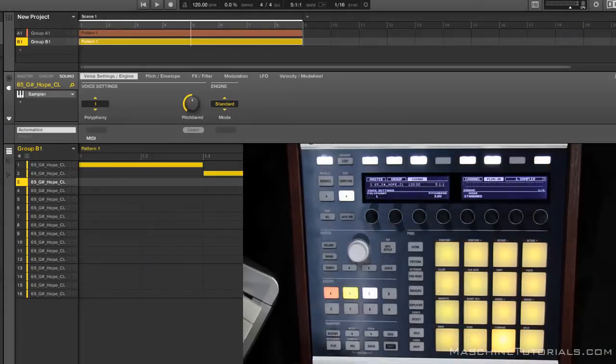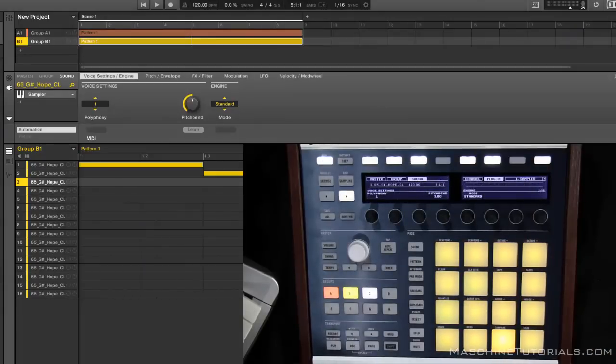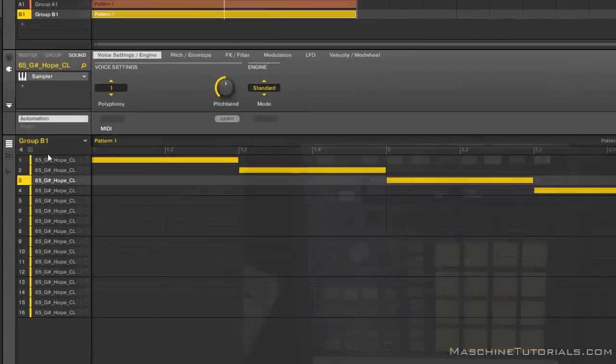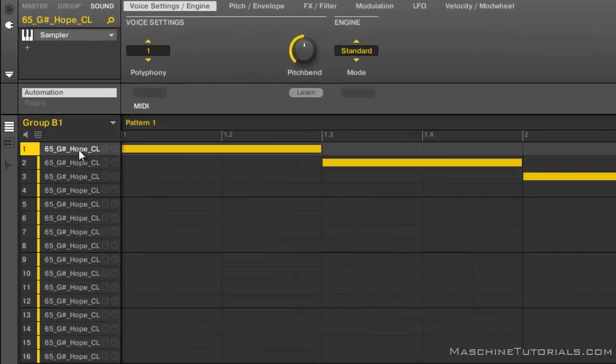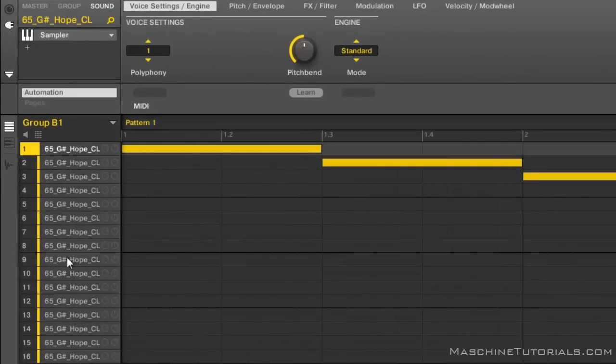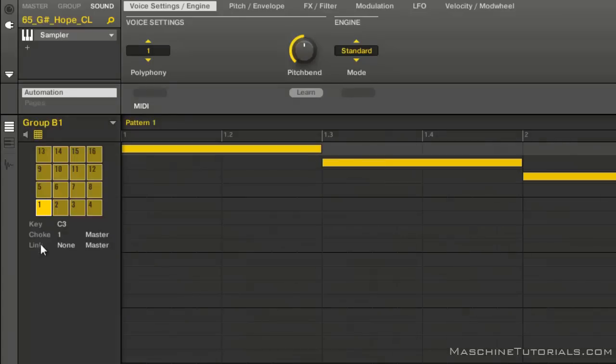Now you have everything set up. You can also do this directly in the software. So if you click the first pad, just hold shift and click the last pad and now you have the multiple pads selected. And you would still do the same thing by setting the polyphony on any one of these pads because it would affect everything, and then you can set the choke group right here.